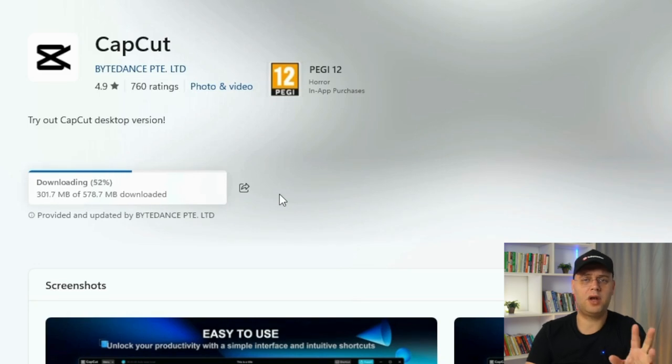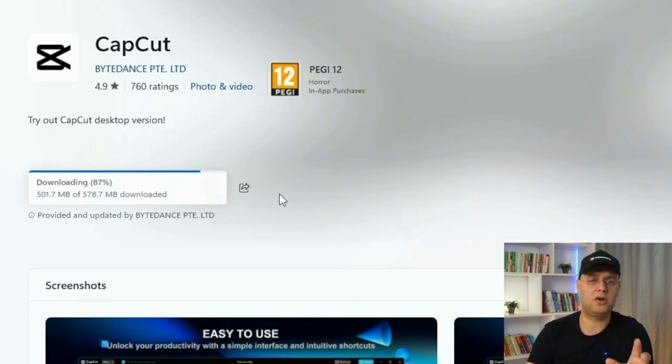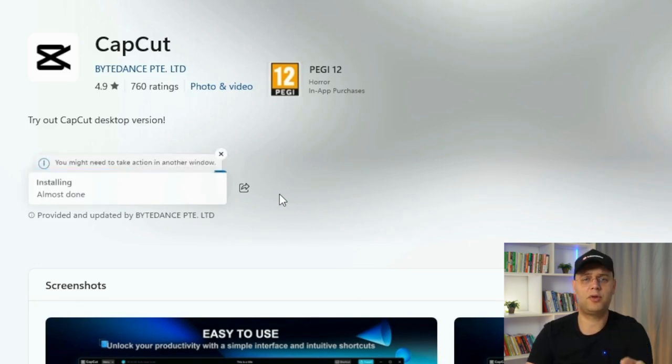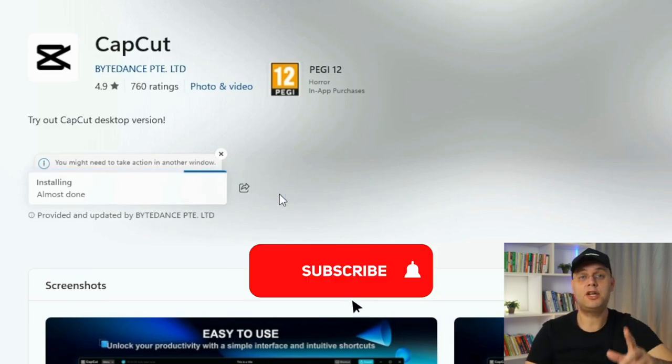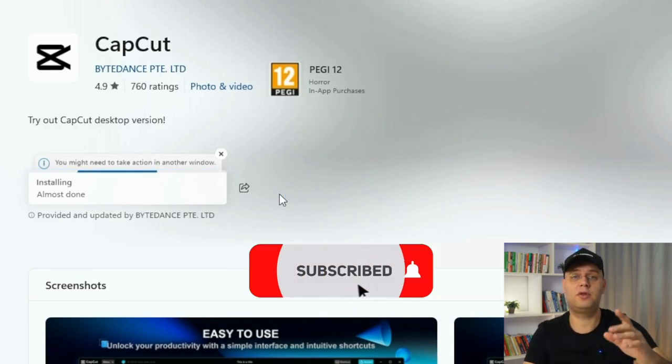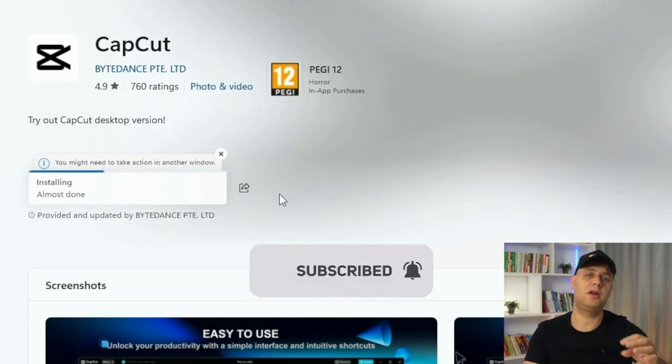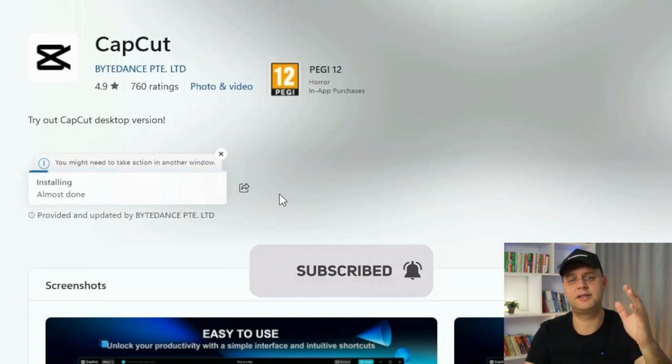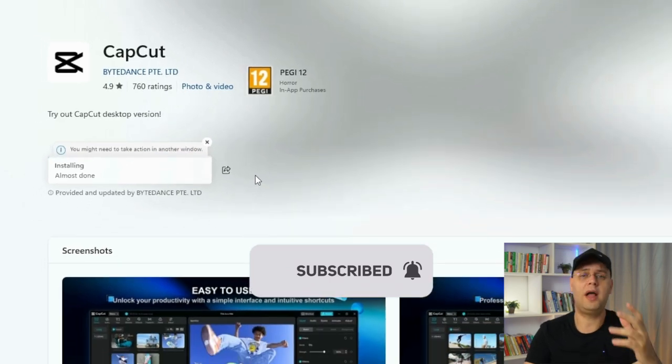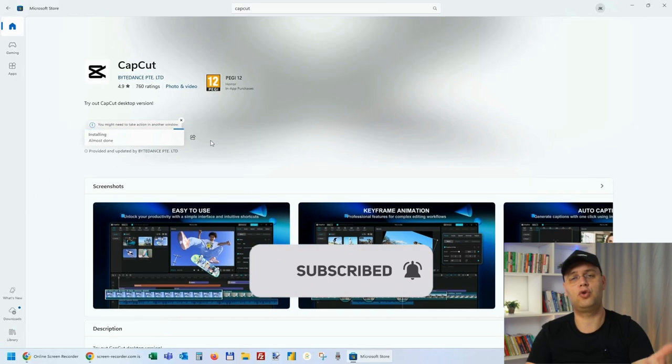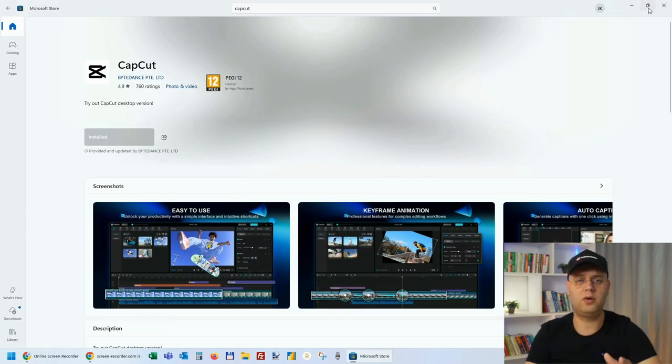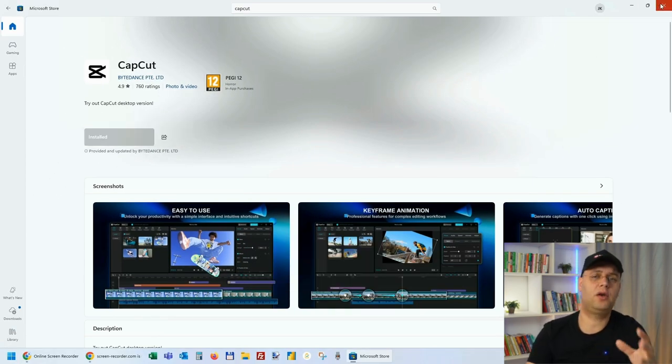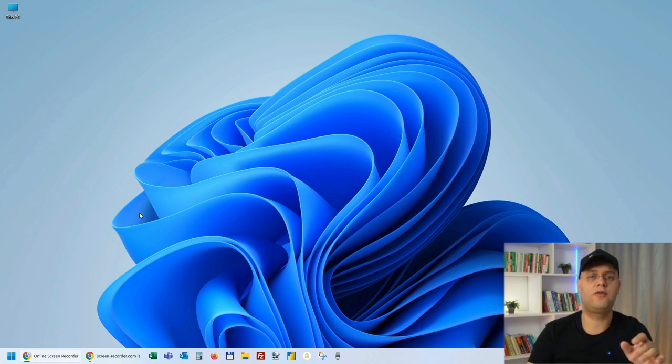The app is about 300MB, so depending on your internet connection speed and your laptop's power, it may take a few moments to download and install. So make sure you subscribe to this channel. I'm sharing more tutorials like this one to help you kickstart your YouTube journey. So once it's finished downloading, simply close the Microsoft Store window and you're all set.